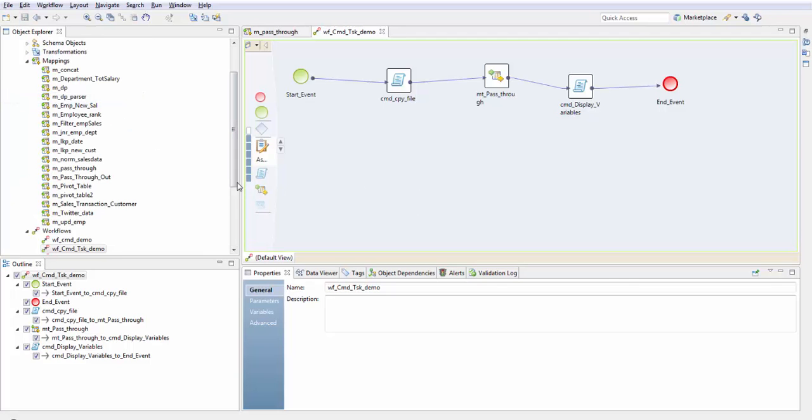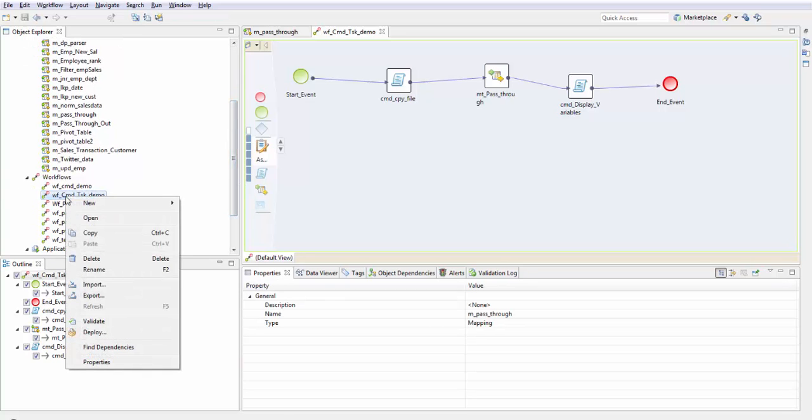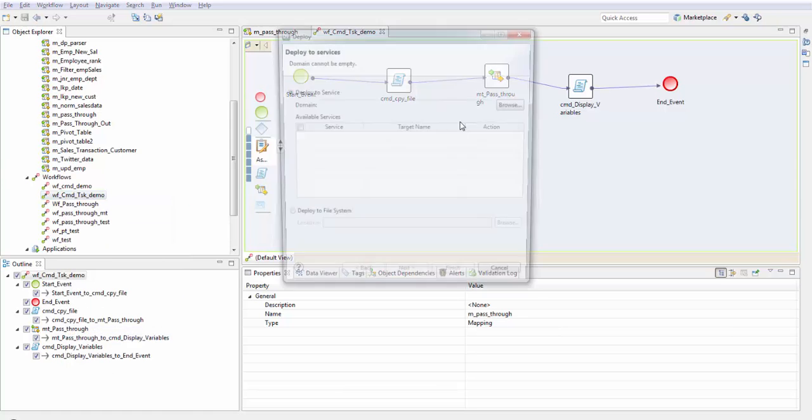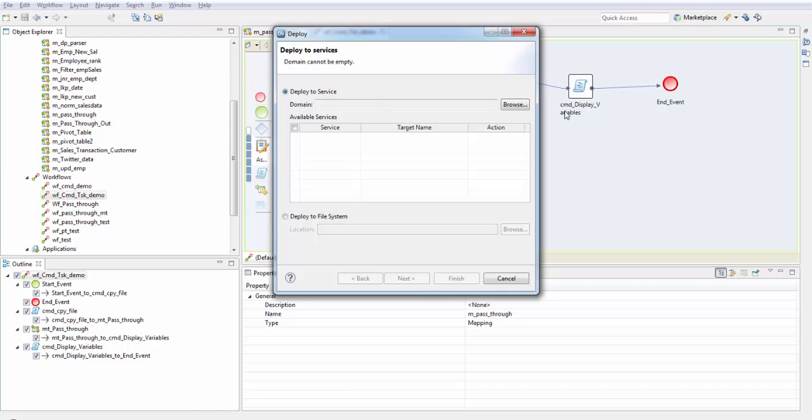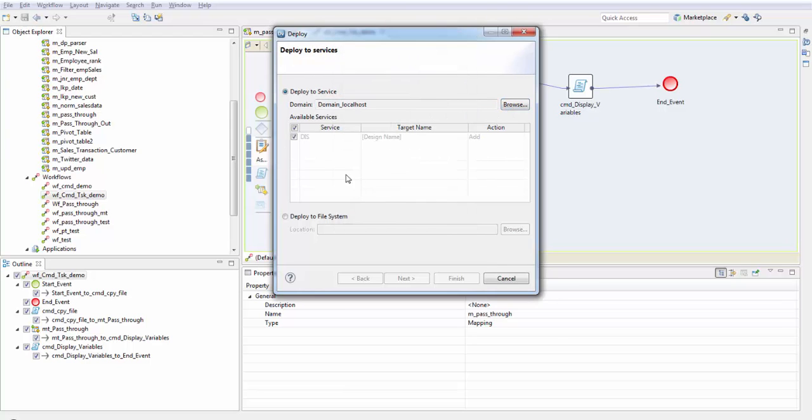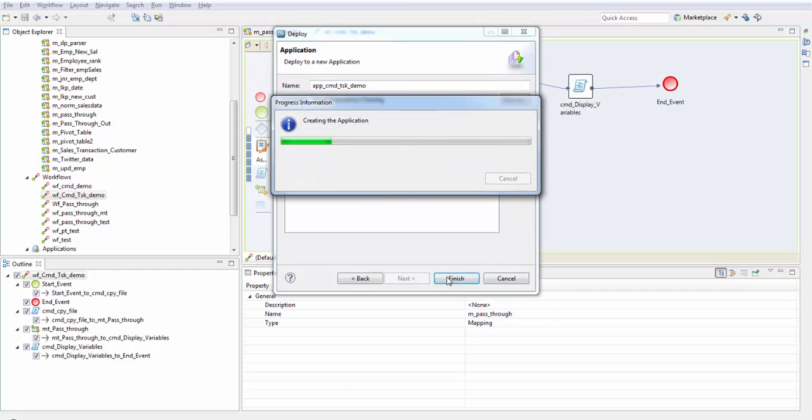Now in order to run the instance of workflow, we need to deploy this workflow. You can find deploy here. Choose the domain in which you want to deploy this and the service. The domain in which you want to deploy, naming convention is app underscore. And finish.